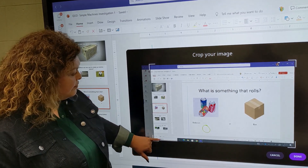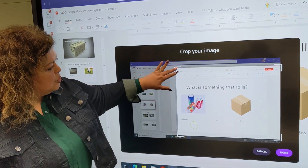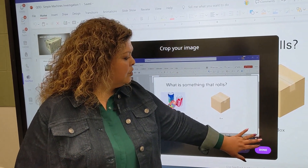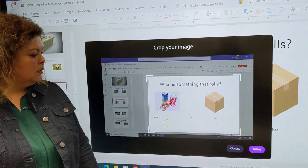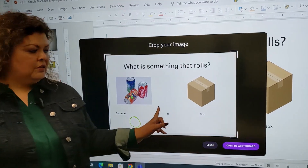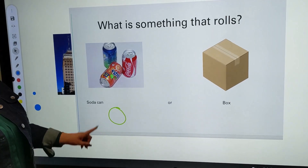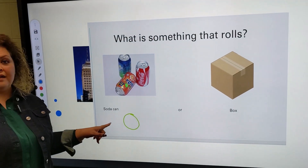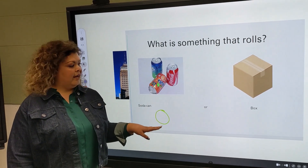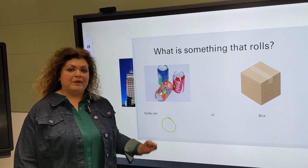You have the ability to snip or crop what you would like to keep, and this will take you to the whiteboard where it will save. So if I want to revisit my annotations from yesterday or later in the day, I can go to my whiteboard and see my annotations.